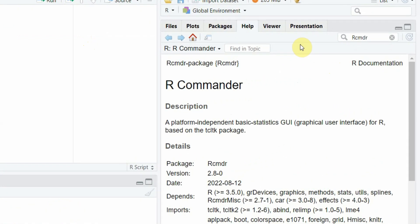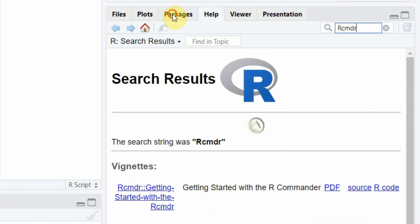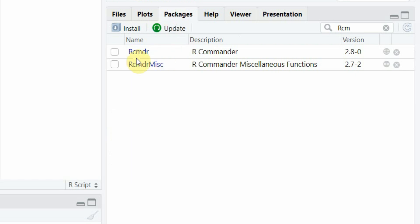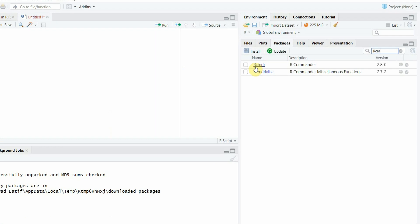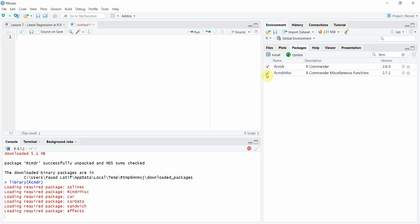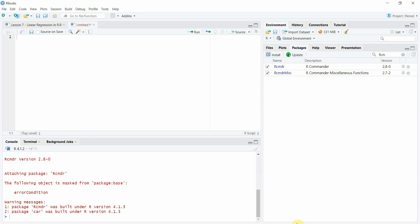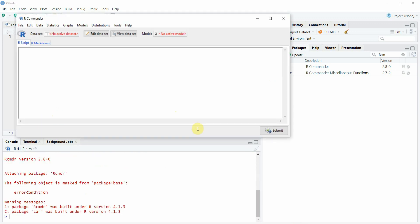Let's look at this here R-Commander, go to packages and here it is. Just simply type in R-C-M and it will show up. Click here and it will load the package for you.